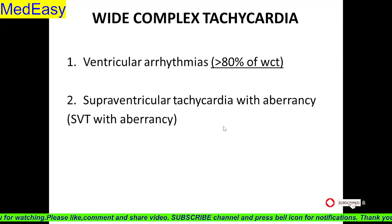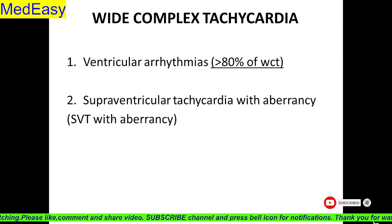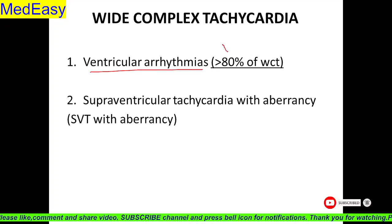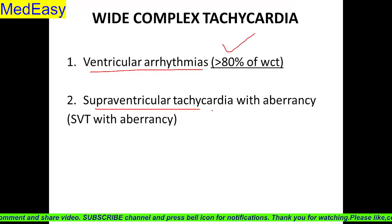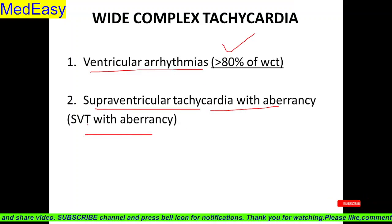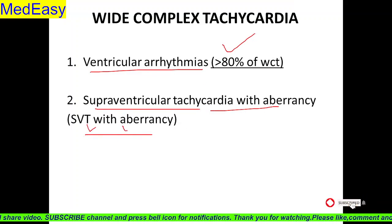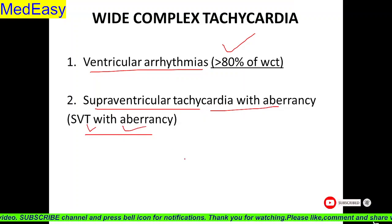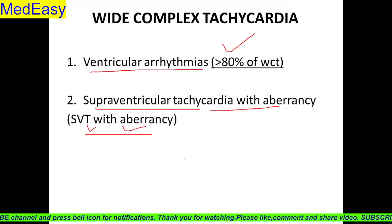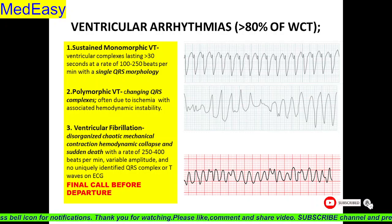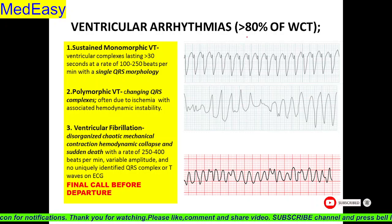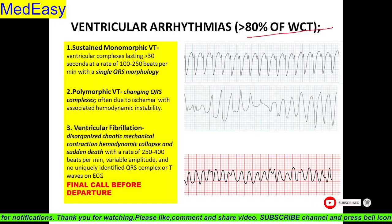Wide complex tachycardia jo hote hain, they are of two types. Most common is ventricular arrhythmias — 80% of wide complex tachycardias. Number two is supraventricular tachycardia with aberrancy. Usko hum bolte hain SVT with aberrancy — atrial flutter, fibrillation, AVRTs, AVNRTs aate hain. Usko hum ne discuss pahle kar rakha hain. Ventricular arrhythmias ko hum dekhenge — 80% of wide complex tachycardia hota hain.